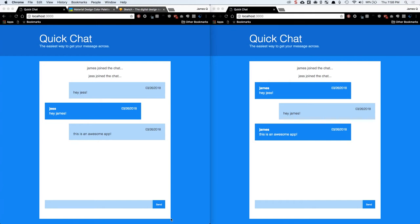Hey everybody and welcome back for another mini-series on learn, build, teach. Today I'm going to show you guys how to design and build this little QuickChat application, the easiest way to get your message across. It was the cheesiest thing I could come up with.